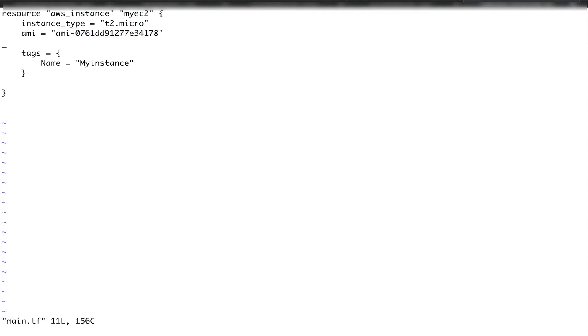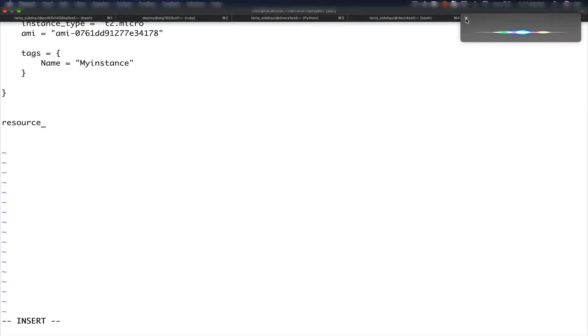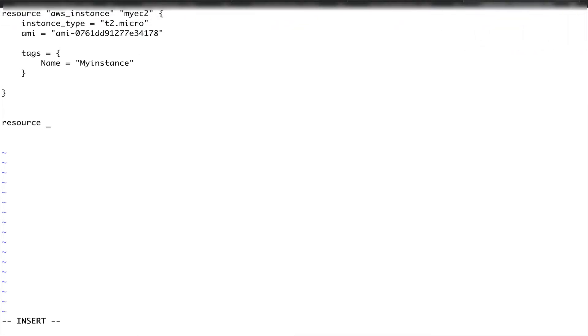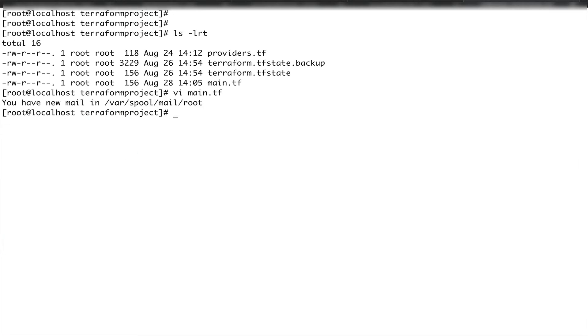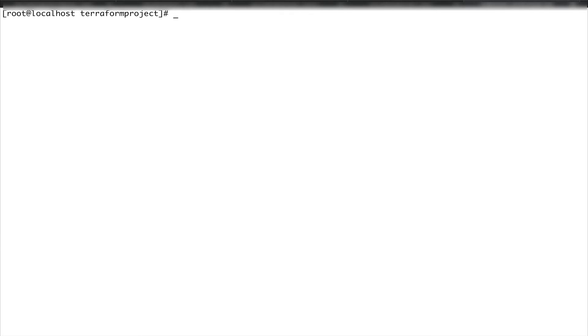Terraform actually makes it very simple. What I'm going to do is define a new resource. Resource aws_s3_bucket, and let's give this resource an identifier - my_s3_bucket. This is the resource identifier, not the name of the bucket. And this is actually the name of the bucket, so let's call it ran12345554321. So I have defined another resource, but like you see, I have again hard coded a value of bucket.